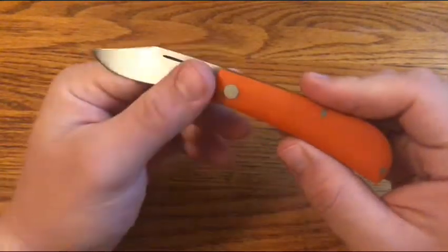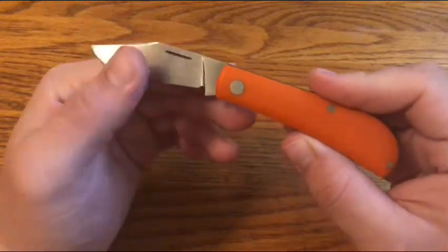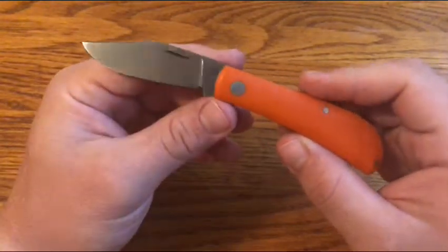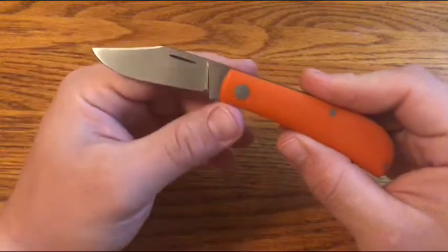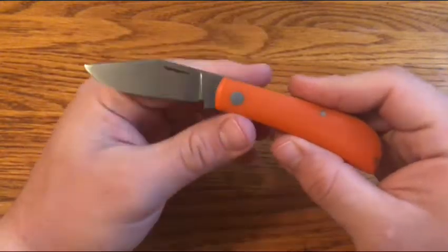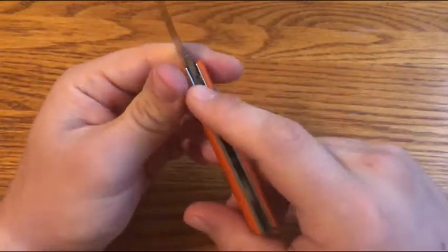But it has a really nice satin hand rub finish on the blade, and he actually ground the blade thinner for me so it would slice better. So I really appreciate that.